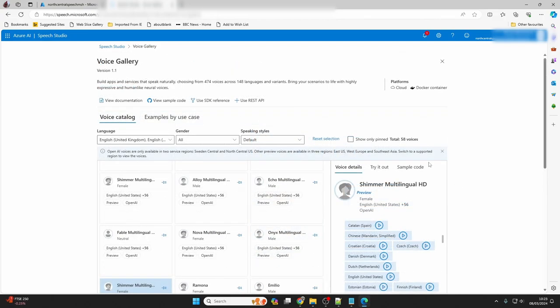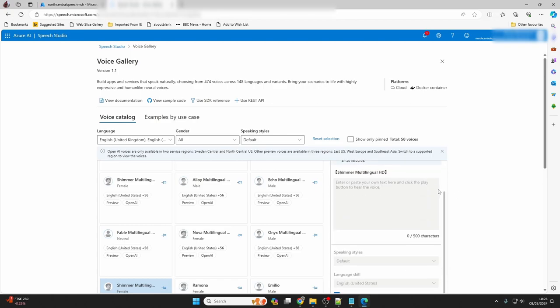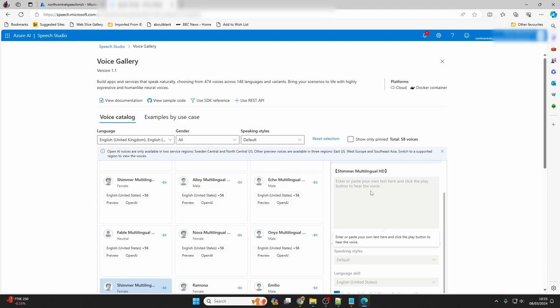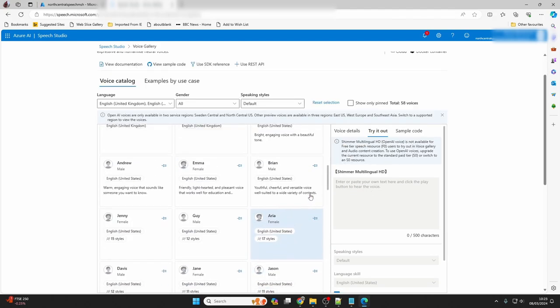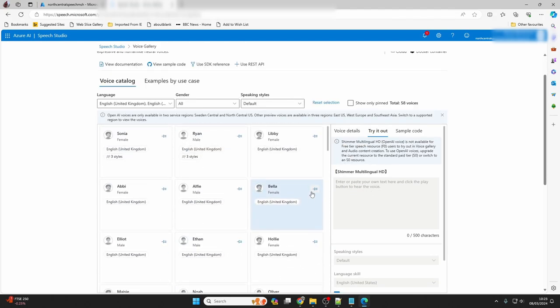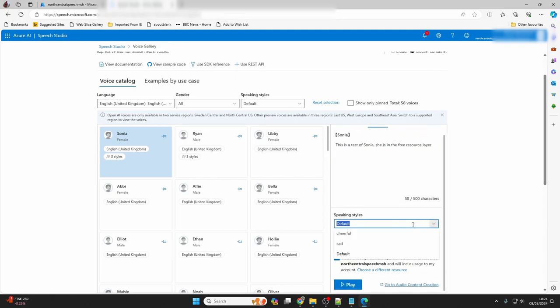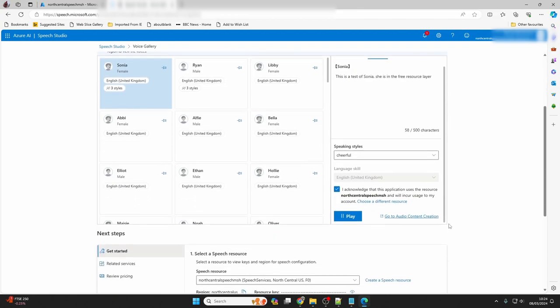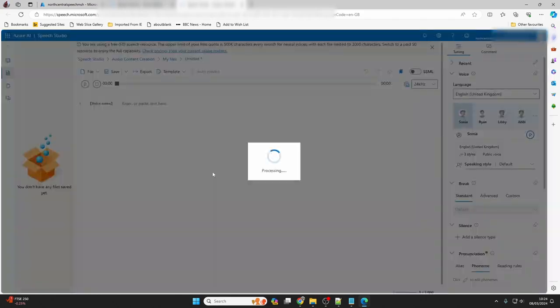When you've chosen a voice to use, click try it out. Here you can see that the OpenAI voice that we have selected is not available on the free tier. Other voices are, though. So we'll click Sonia, and we'll type in some text, and we'll choose to play that in the cheerful style. This is a test of Sonia. She is in the free resource layer. Now let's click go to audio content creation to generate some real audio.